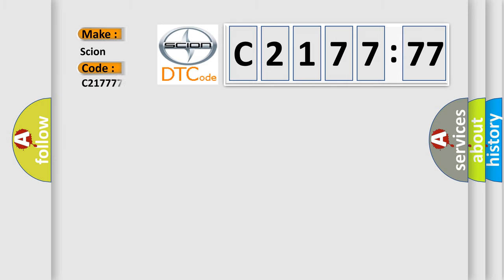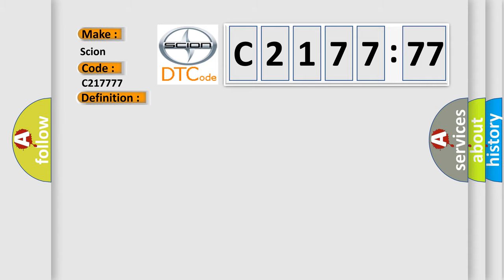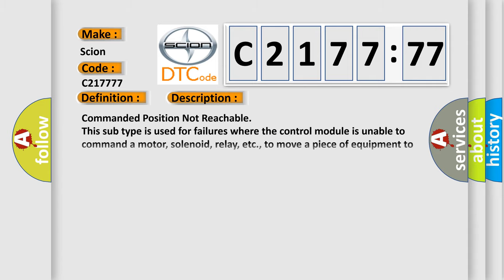So, what does the diagnostic trouble code C217777 interpret specifically for Scion car manufacturers? The basic definition is module disabled due to external fault.